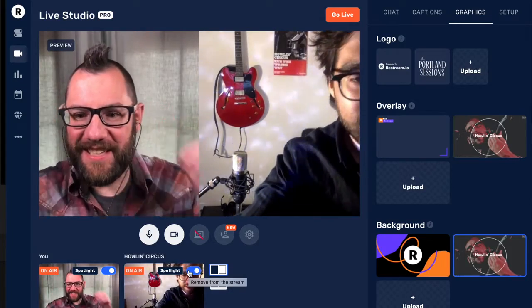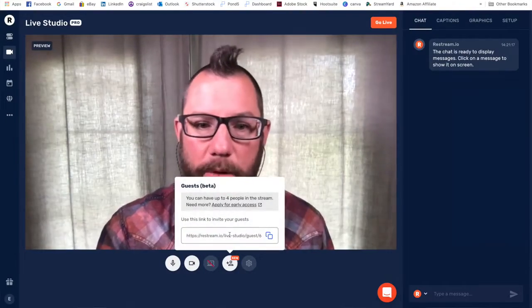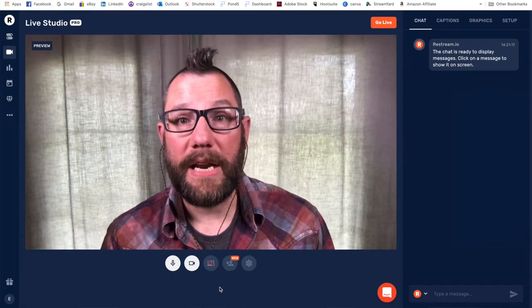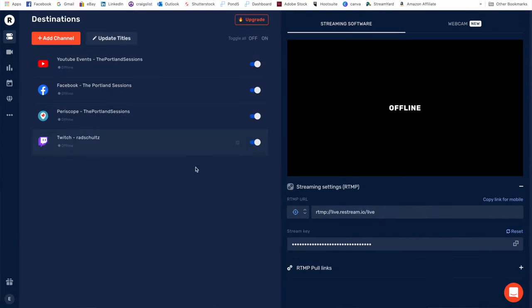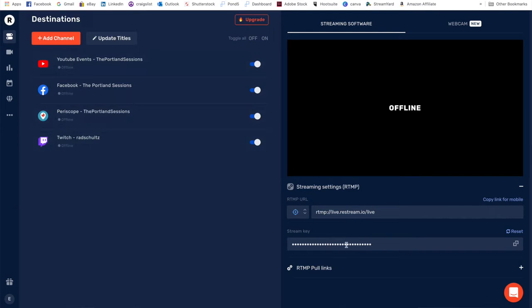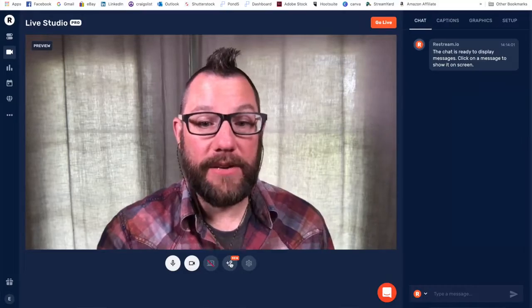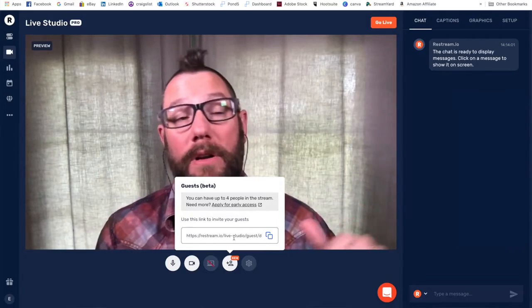Restream developers, if you're watching this, my one wishlist item is this: right now if you're in the Live Studio window and you send the guest link out, you're fine. But if you have any issue — like we saw we weren't connected to Twitch — and you need to go back to Destinations to make any tweaks, or you forgot your stream key, the second you go back into Live Studio it generates a brand new link. So my one request is the ability to keep that guest link consistent across the board. I'm sure you're inundated with requests, but I want to add my name to that list.